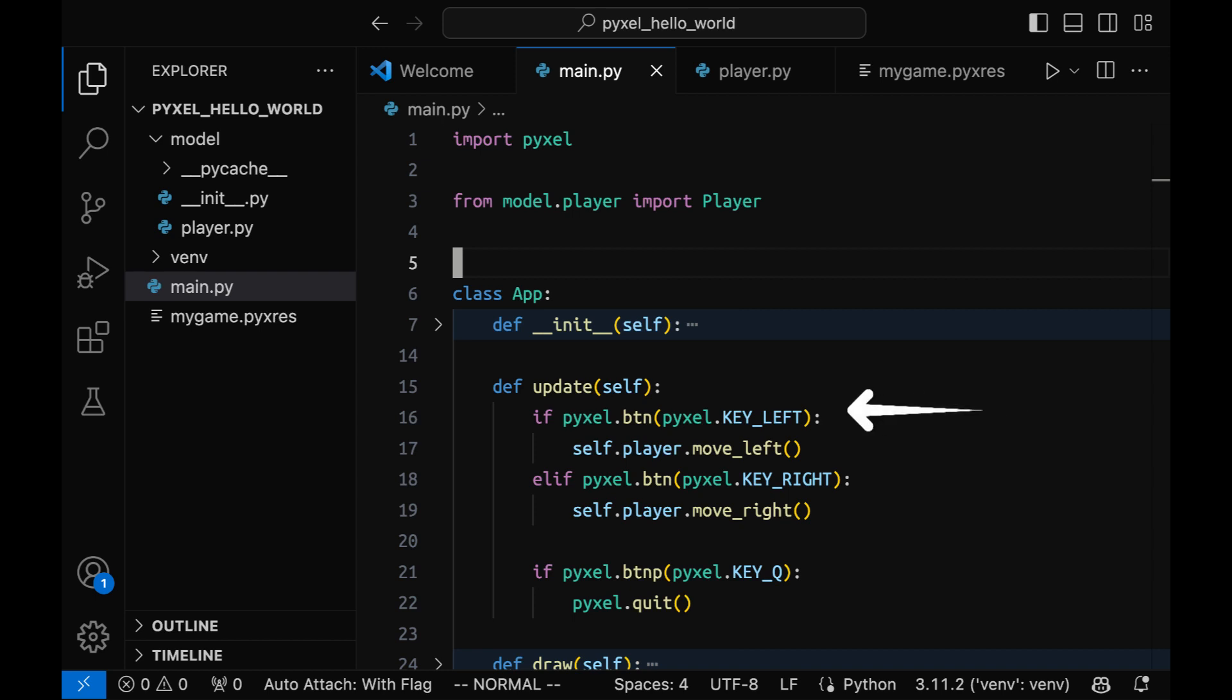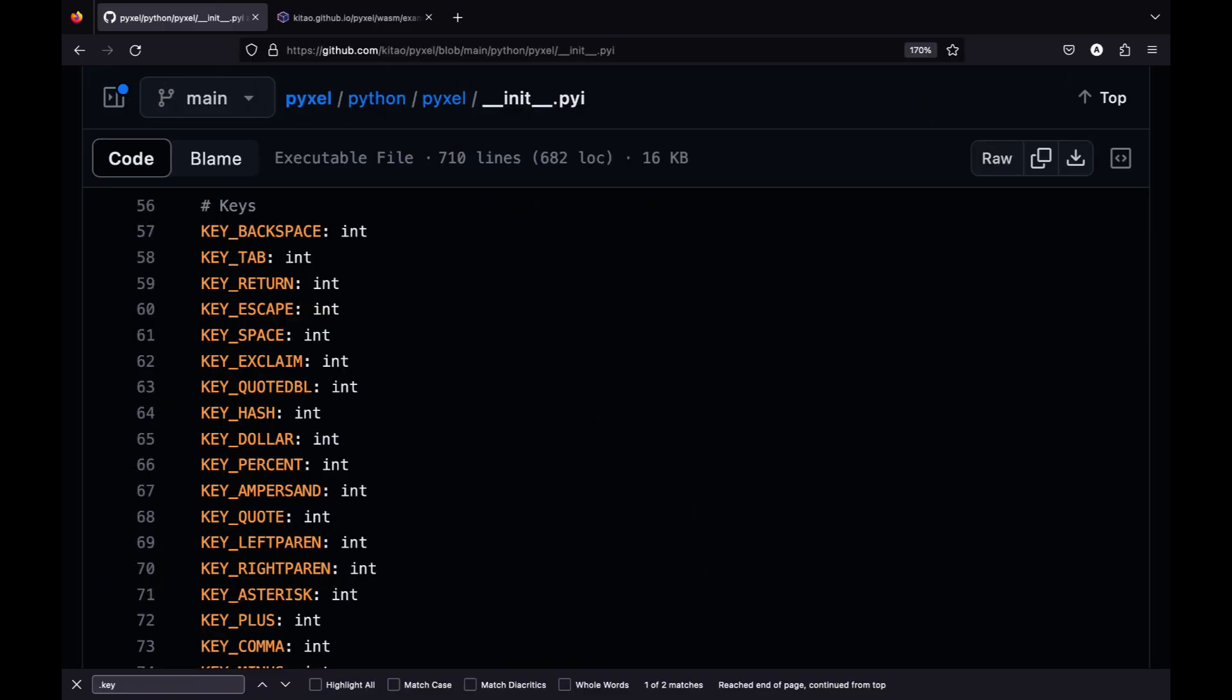For example, this will check if the left arrow key is pressed. Pyxel provides predefined button codes for all the keyboard keys, making it very easy to handle keyboard input in your game.